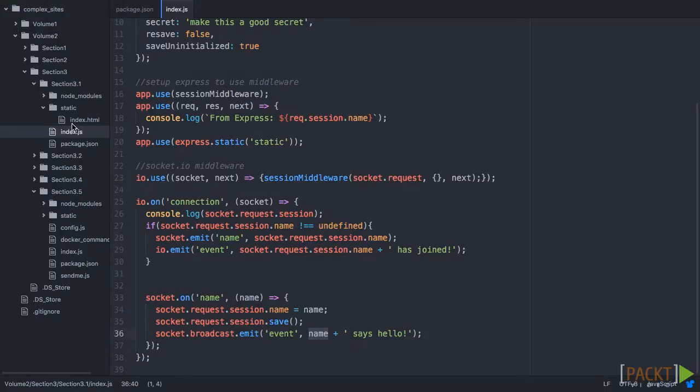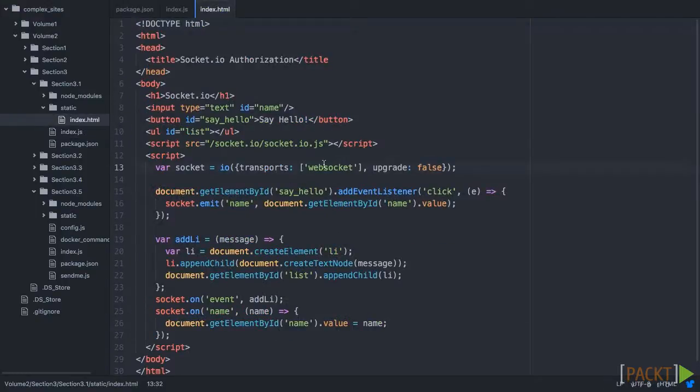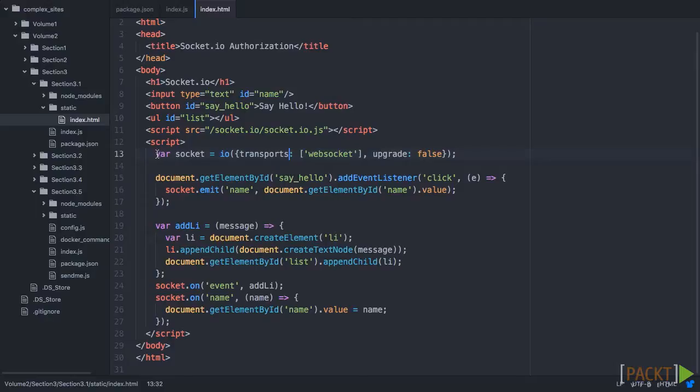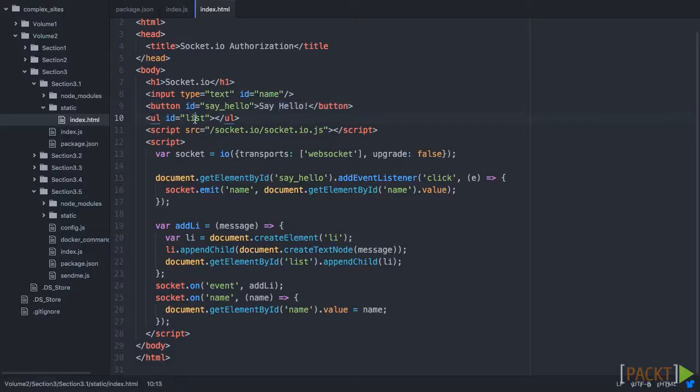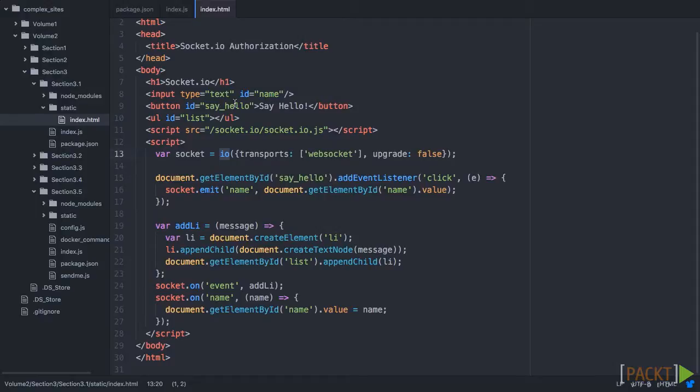So now let's look at the frontend. So here's the index. As we can see, we have this input for the name, and we have a button to say hello. And we have a list so that we can see all the things that are happening. Now we connect to Socket.IO, and in here, we're going to emit the name.